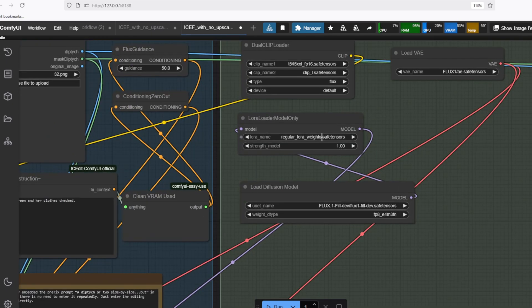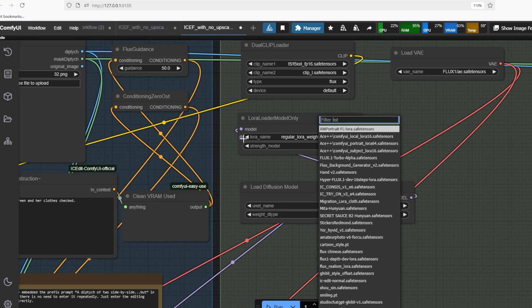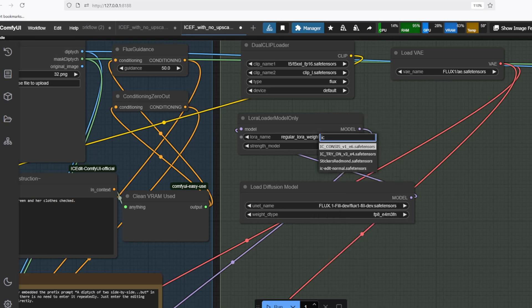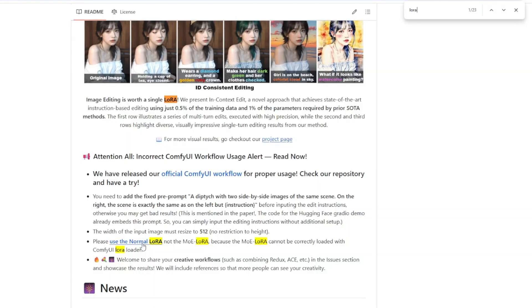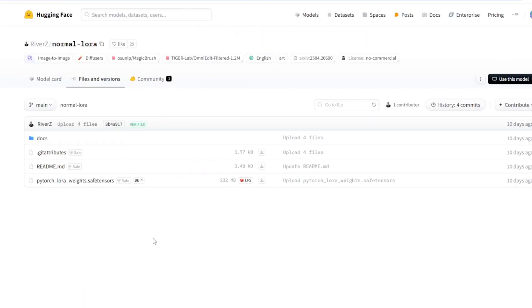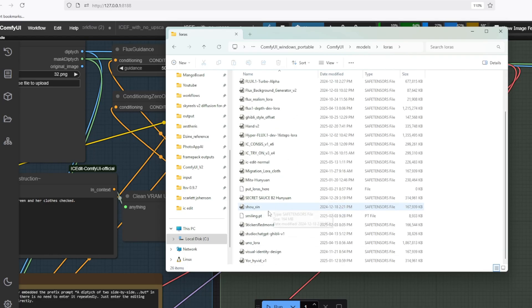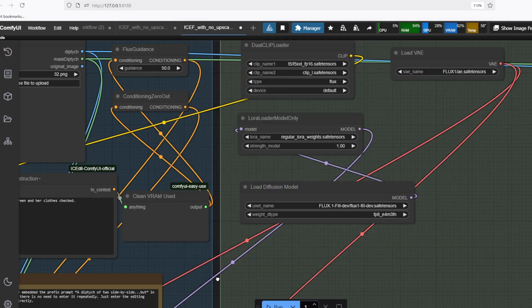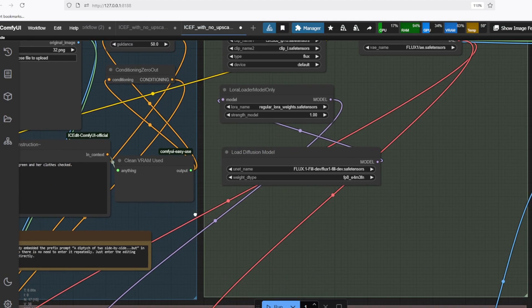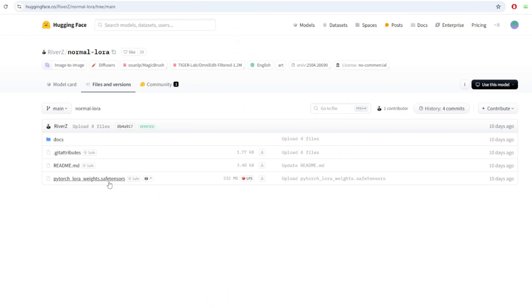The most important model you need to download is the IC Edit LoRA model, which will be loaded by this LoRA Loader node. You just need to download this LoRA from the Hugging Face link. I renamed it to something like IC Edit Normal and put it in the LoRA folder. I put this Hugging Face link in the description below.